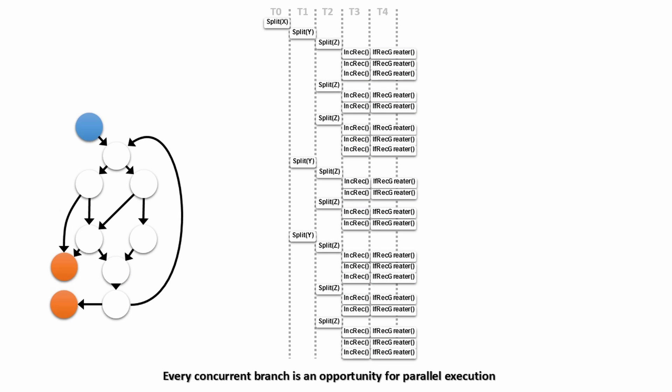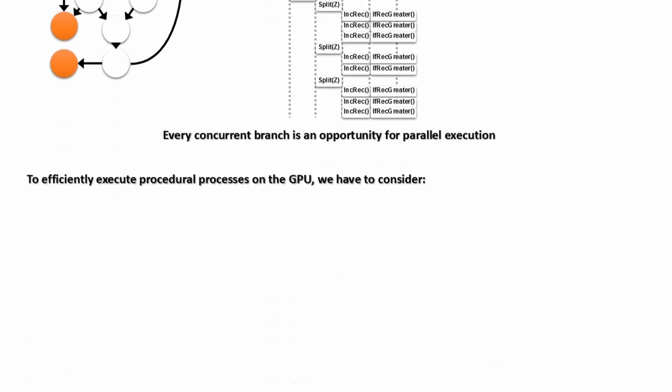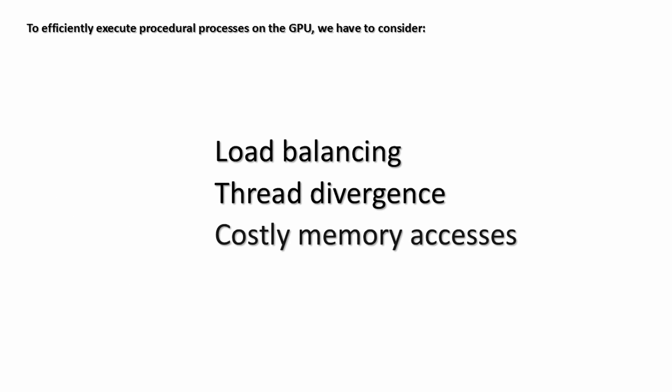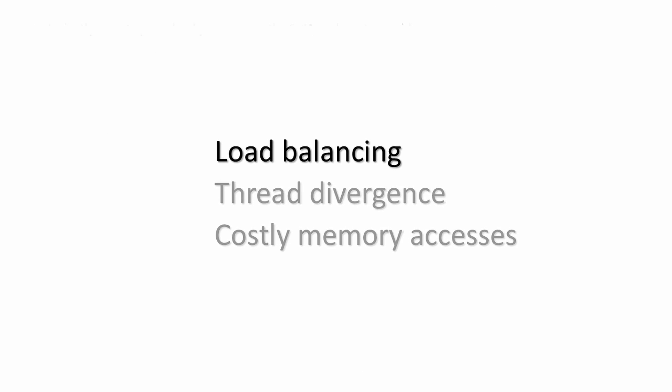However, in order to efficiently execute procedural processes on the GPU, we have to consider many factors, such as load balancing, thread divergence, and costly memory accesses.